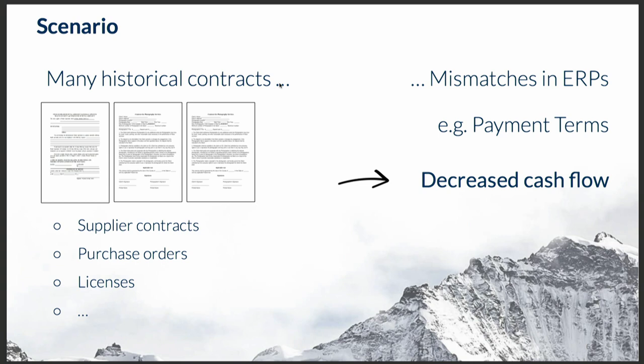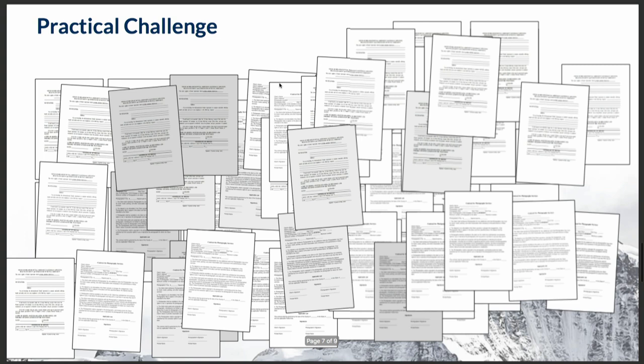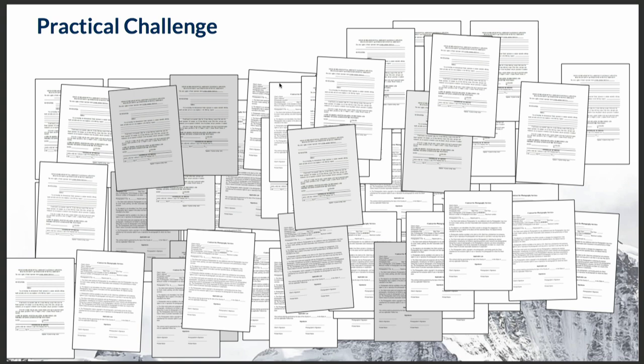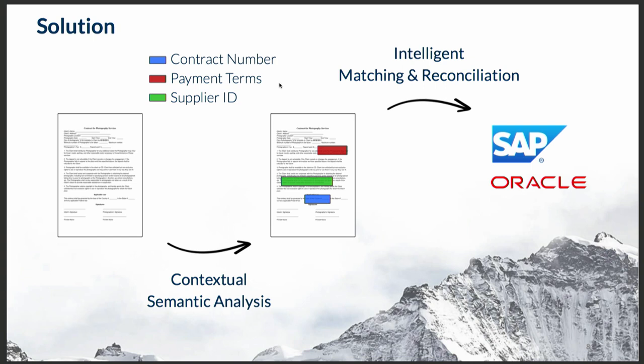The particularly important problem here is that this is not something that can be easily and manually addressed, because companies have thousands and thousands of documents. If one needs to go and manually check all of these documents again, it's gonna take forever.